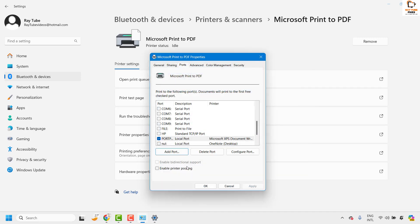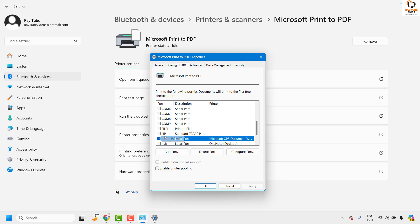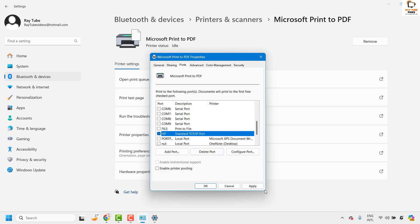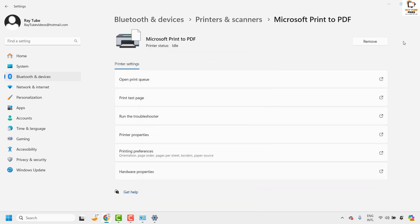In case you want to delete a port you can select the port and delete it. If you want to switch the port from the existing one to something else you can always select the port where you want to choose. Once you have selected the port you can click on apply and then click on ok.